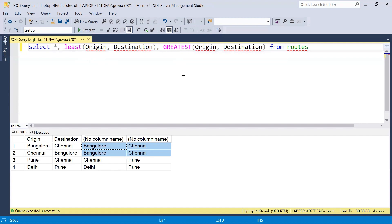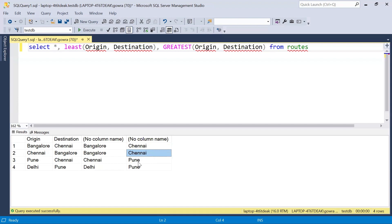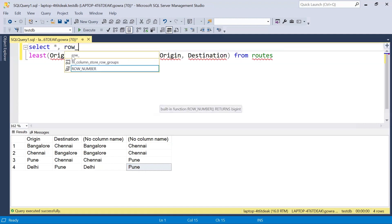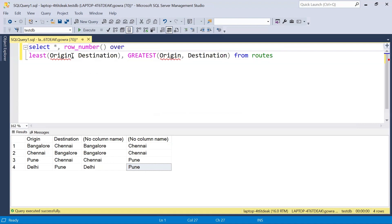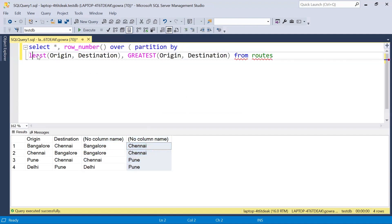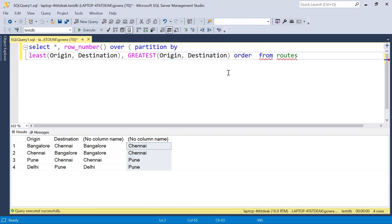Once the least and greatest values are generated, on top of this we can use a ROW_NUMBER function. We will be partitioning based on these two new columns that we generated. For the duplicate pair of records we will get row numbers one and two, and all unique combinations will get row number one. This makes it easy to eliminate one of the duplicate records. I will use the ROW_NUMBER function with PARTITION BY based on the two new columns, and ORDER BY origin.